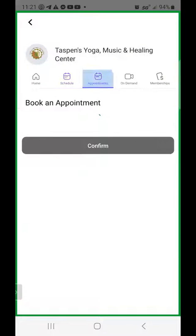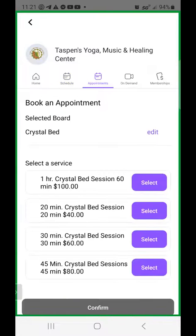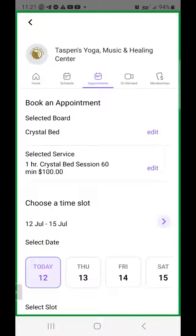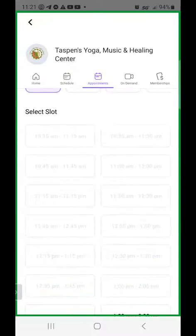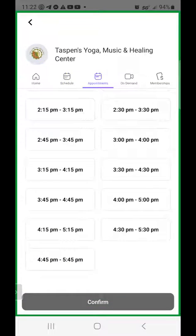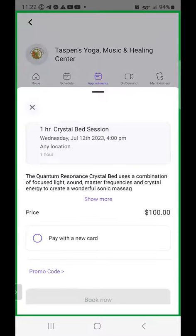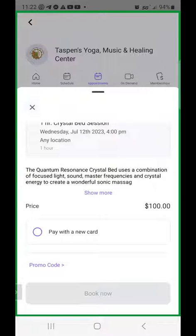You can also click up here on appointments to look at our different healing sessions. Say you wanted to learn more about our crystal bed — you can slide down to see all the different offerings and click select. We have 20-minute, 30, 45, or one-hour sessions. If you wanted to do an hour crystal bed session, click select and find a date with an available time. Say you wanted to come in from 4 to 5 this afternoon — go ahead and click on that, confirm, and it will ask for your payment information. Click book now and you're booked for the session.